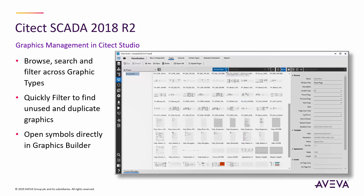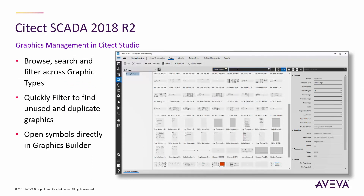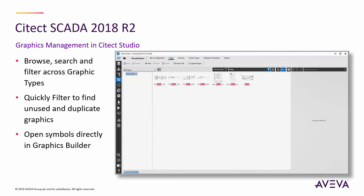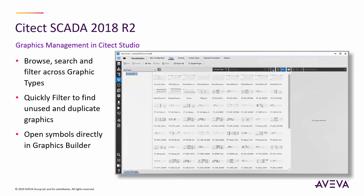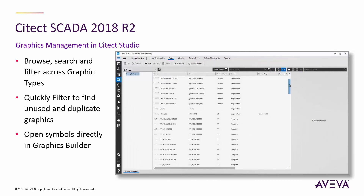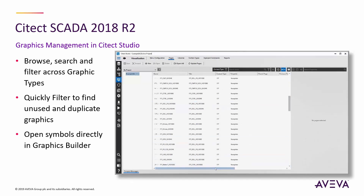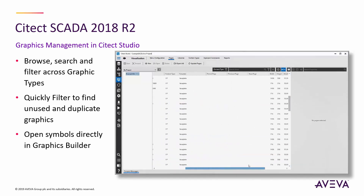Diving into the graphics browsing and management functionality new in this release, we can browse thumbnails or lists of graphics in Cytec Studio, filtering those based on name or other relevant attributes, helping customers easily identify and then quickly create, edit, or delete their project graphics. Selecting to create or edit a graphic seamlessly launches the Graphics Builder application to complete the task.